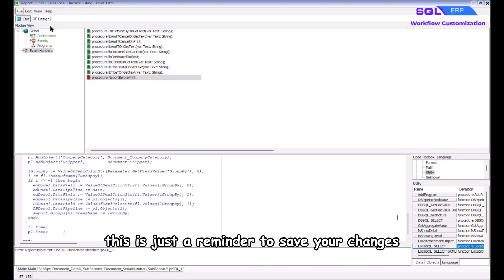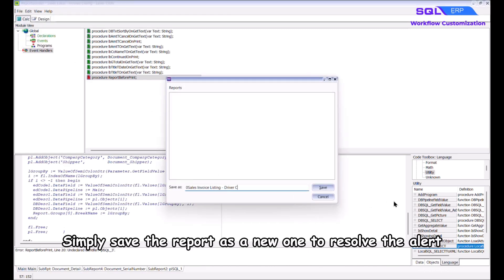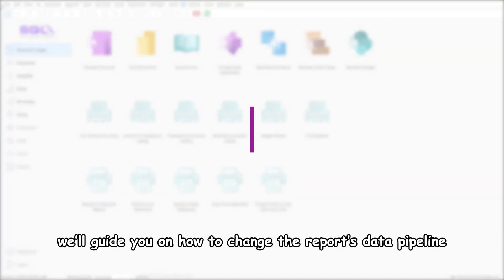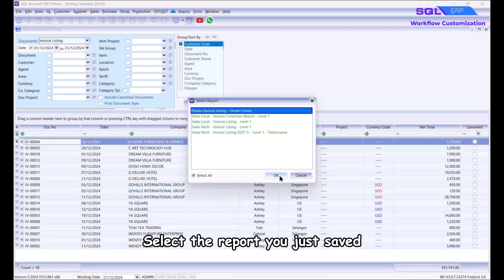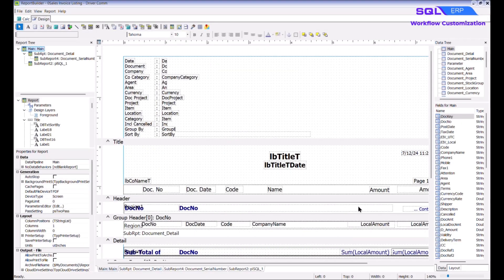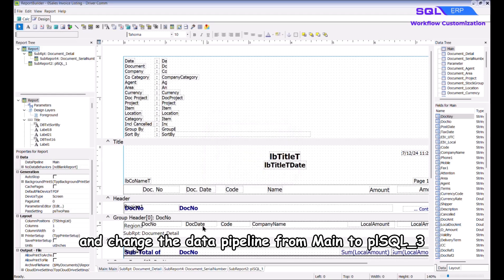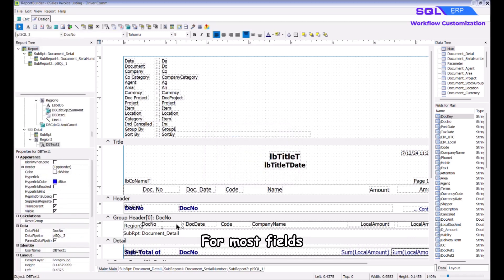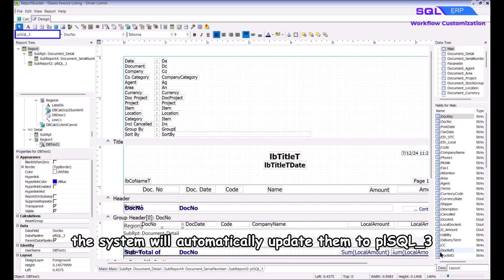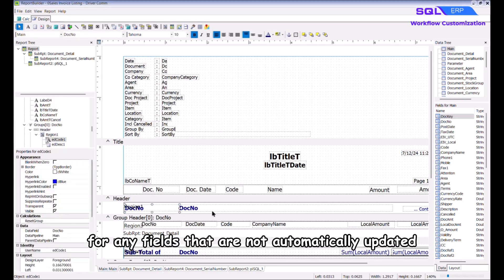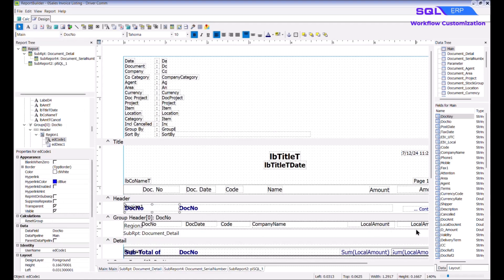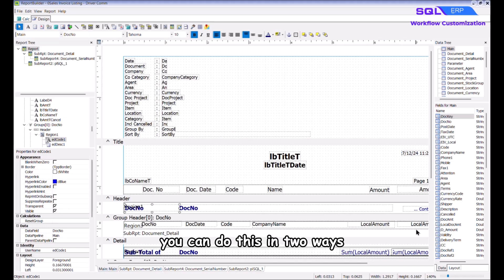If you see an error indicating an undeclared identifier, don't worry — this is just a reminder to save your changes. Simply save the report as a new one to resolve the alert. Now we'll guide you on how to change the report's data pipeline. Select the report you just saved, click into Report Designer, navigate to Report > Data, and change the data pipeline from Main to 'plsql_3'. For most fields the system will automatically update them to plsql_3.